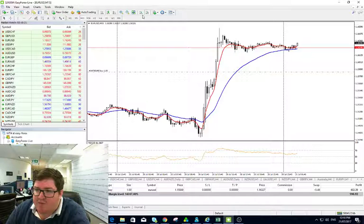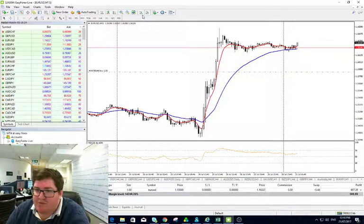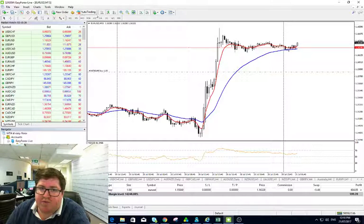Looking for more significant resistance which would be first coming in at the 2015 high, all the way back here at 117.10.